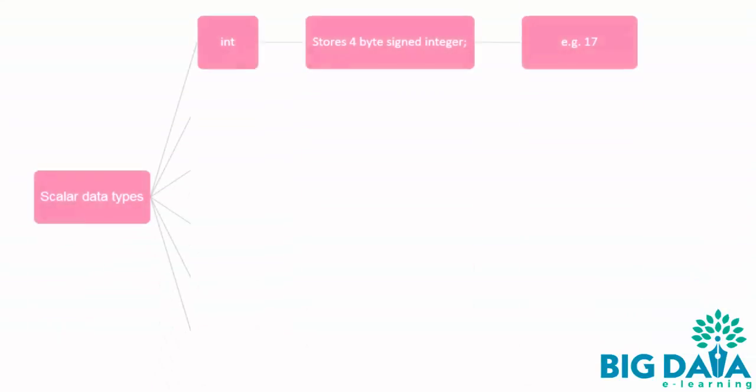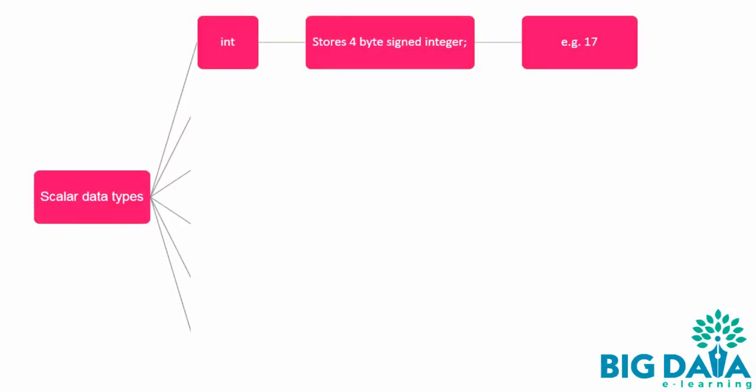int. Integer numbers are declared as this data type. They store 4-byte signed integer. For example, 17.